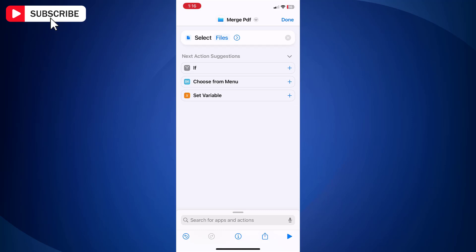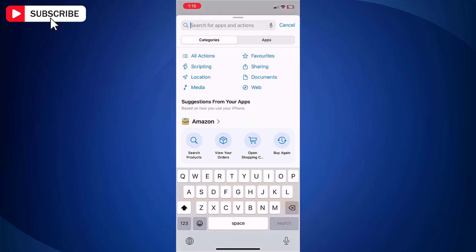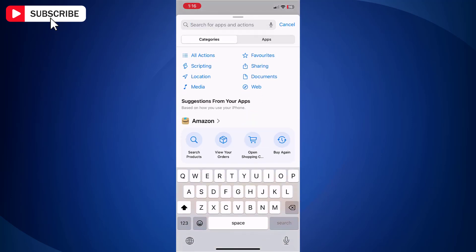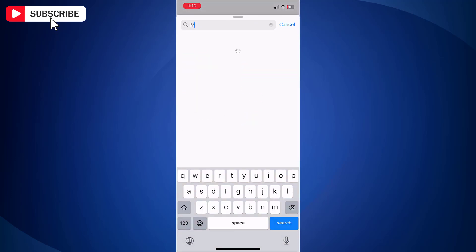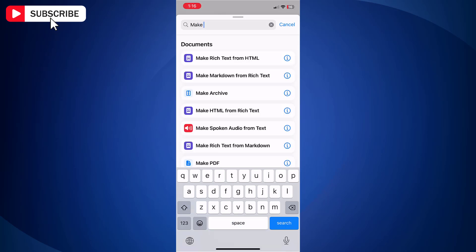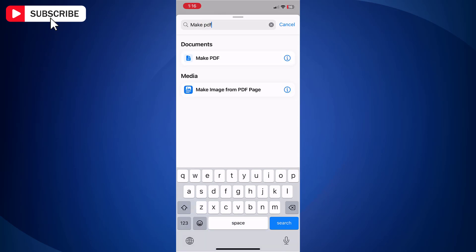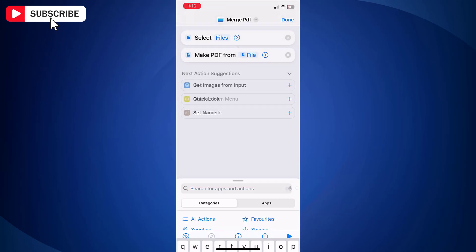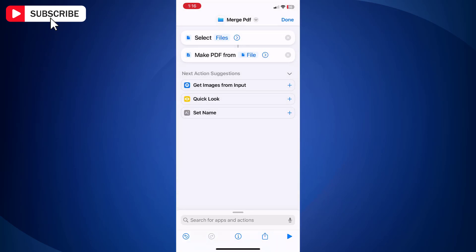Now tap the search bar at the bottom and enter Make PDF. Now add Make PDF.